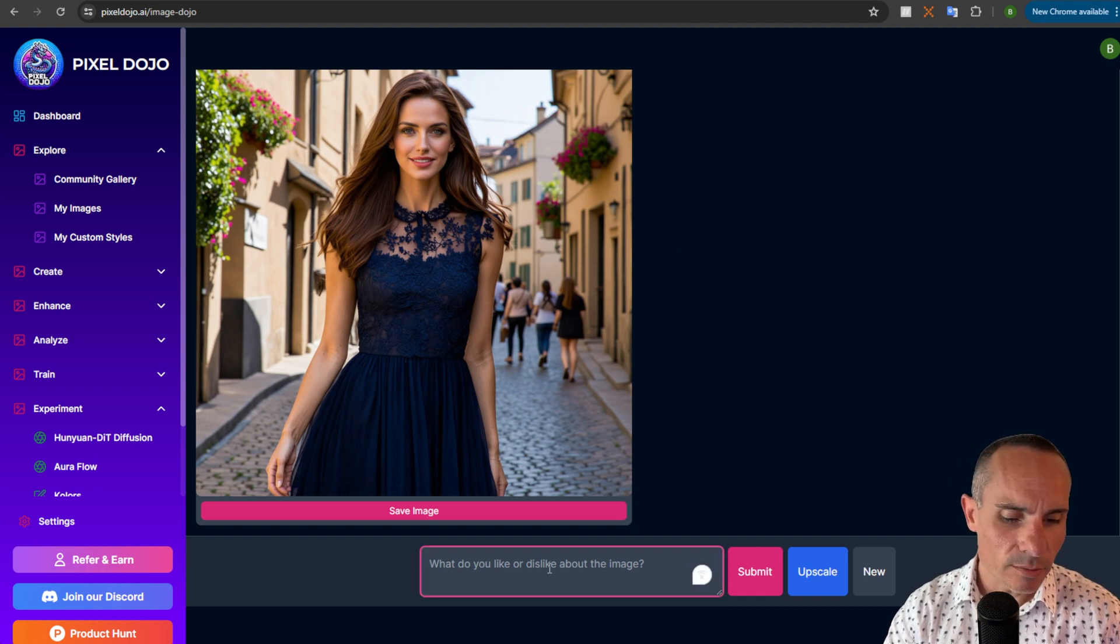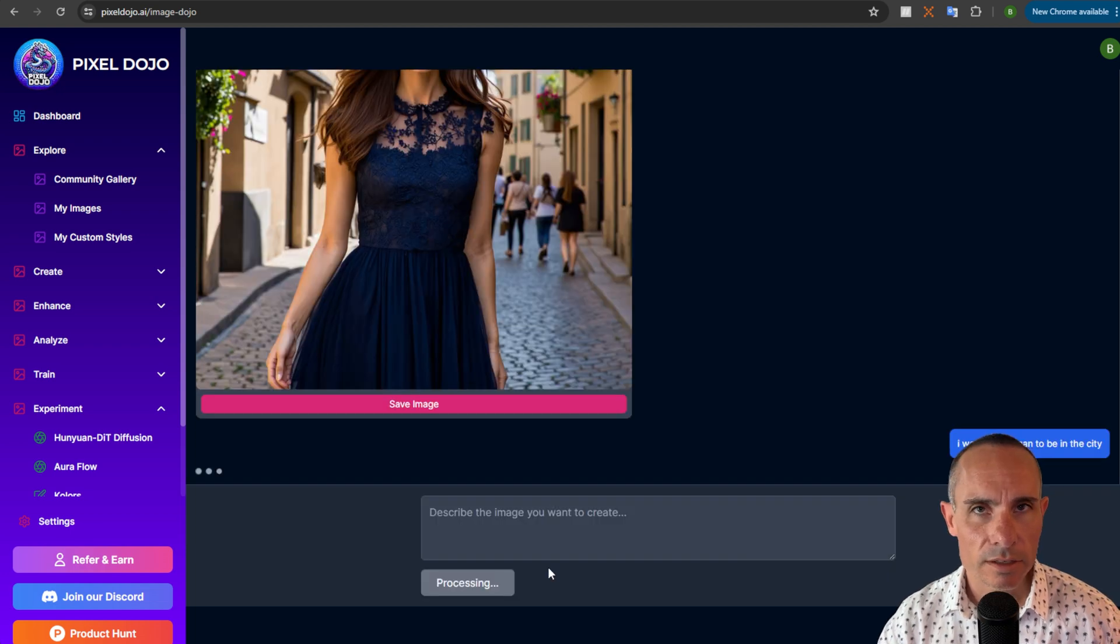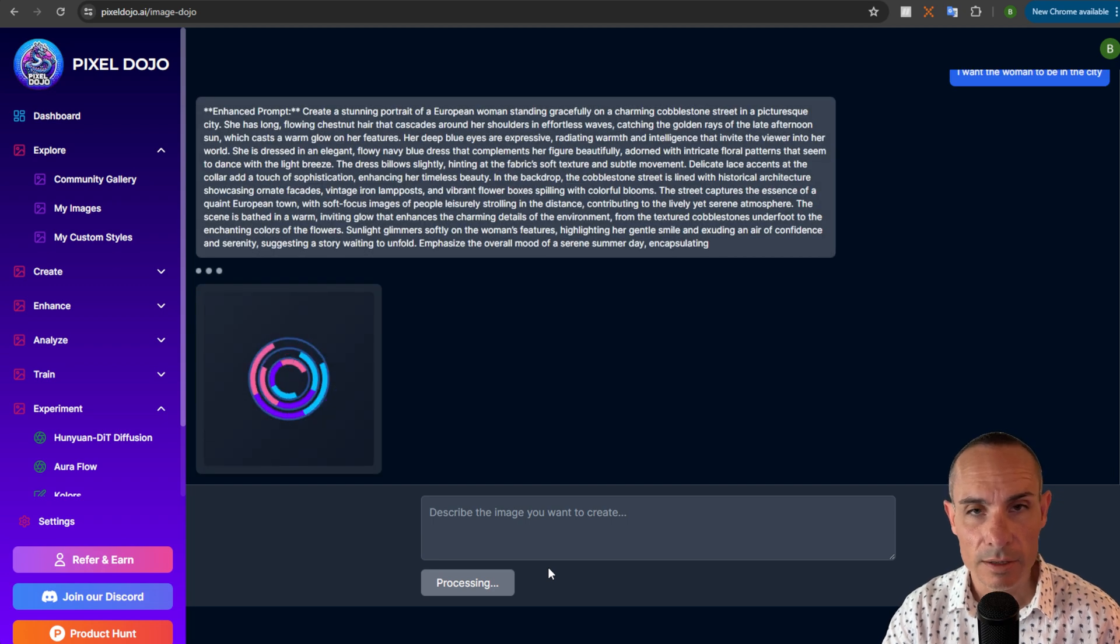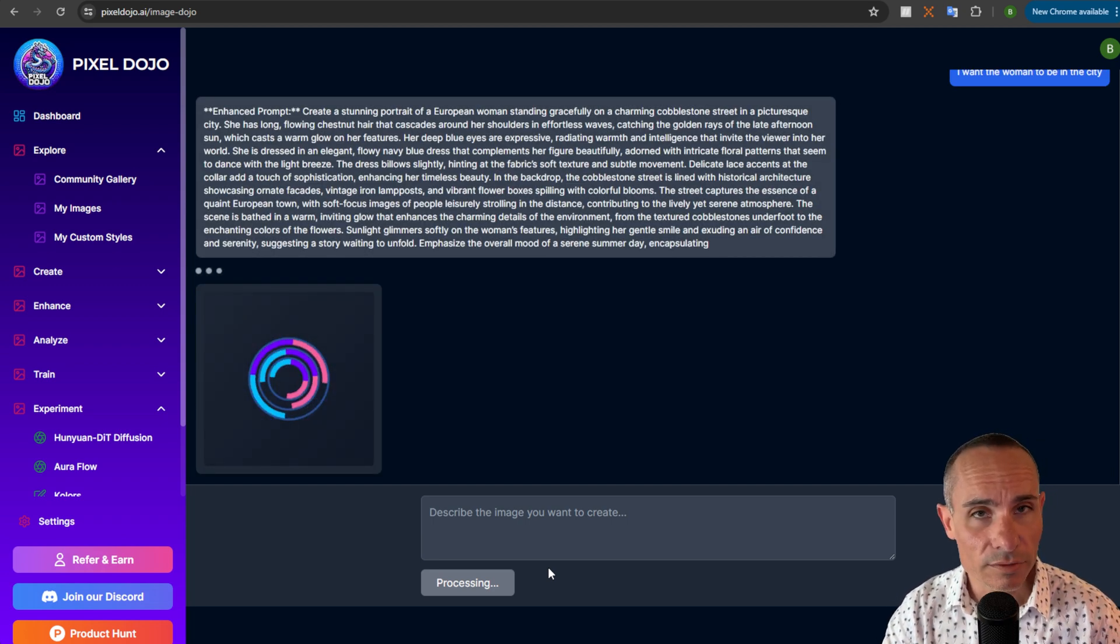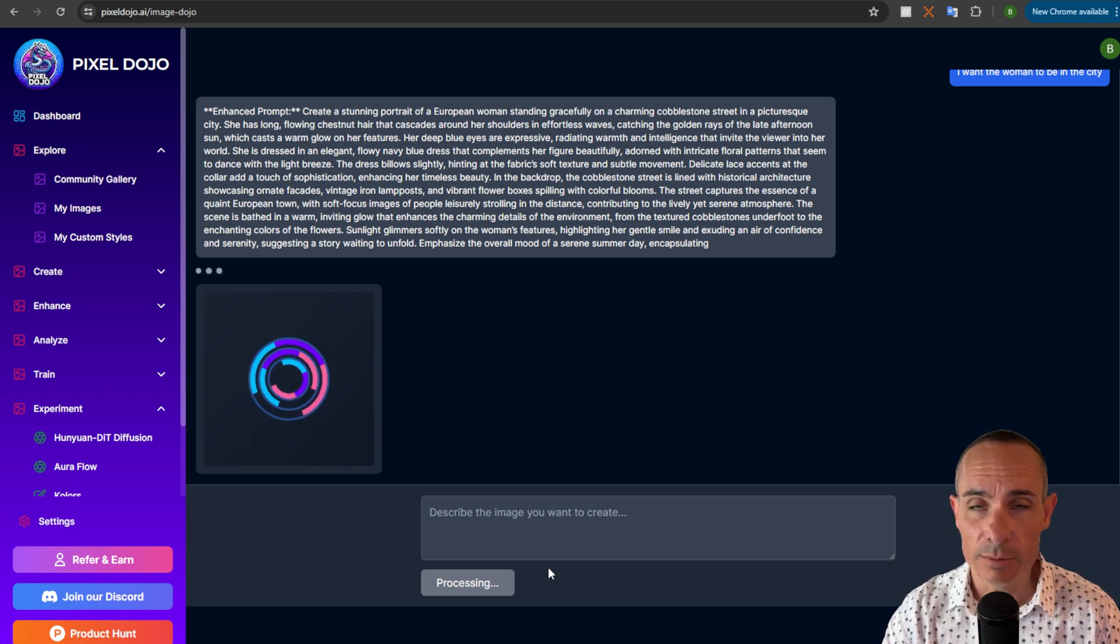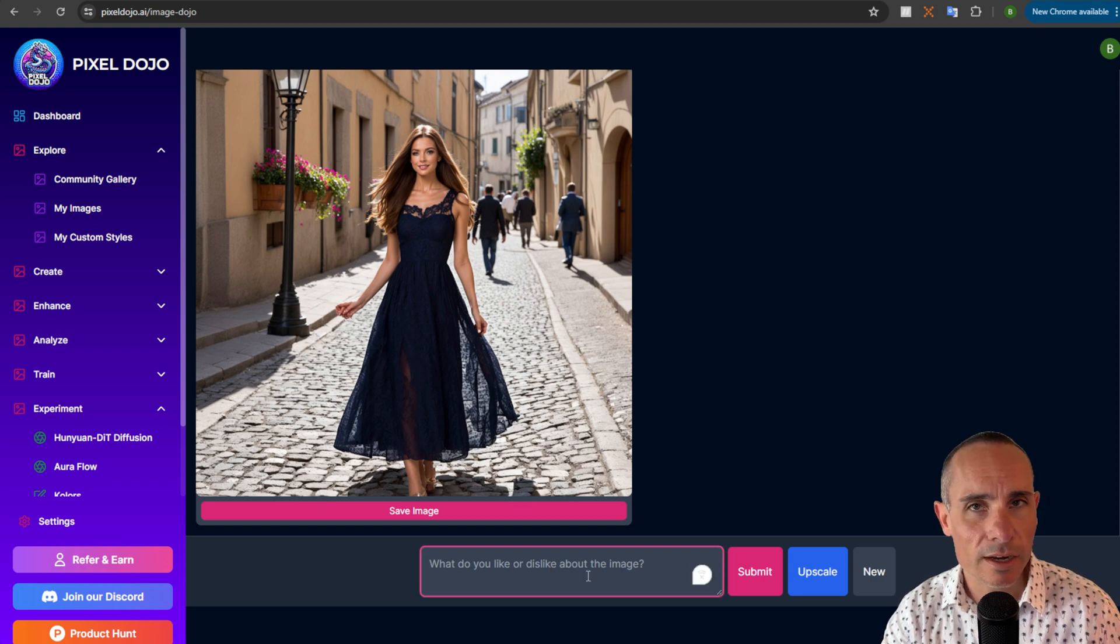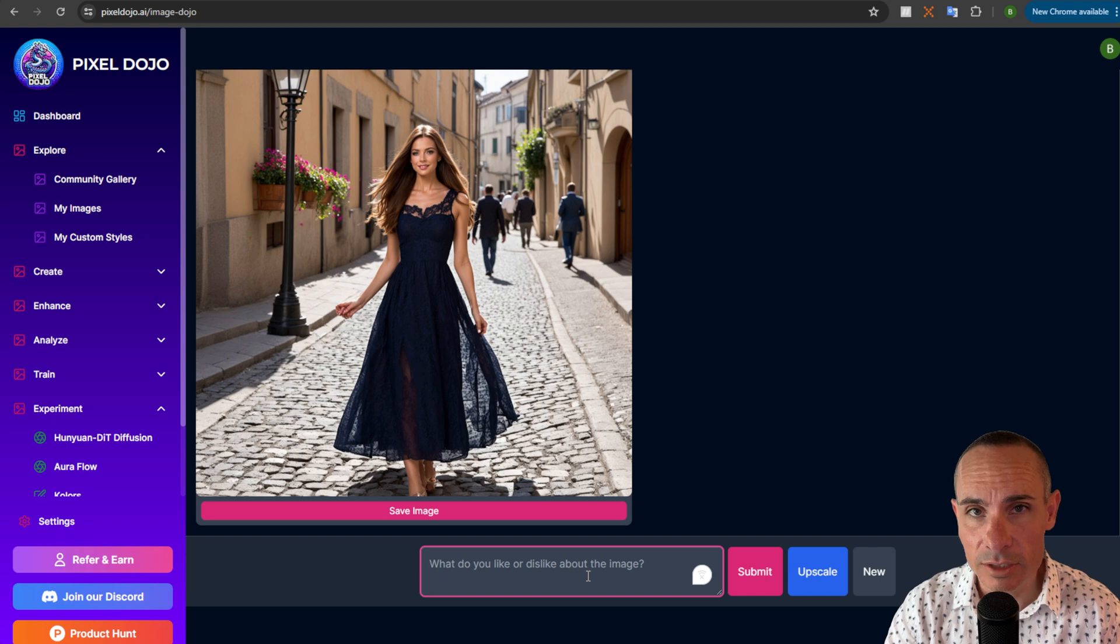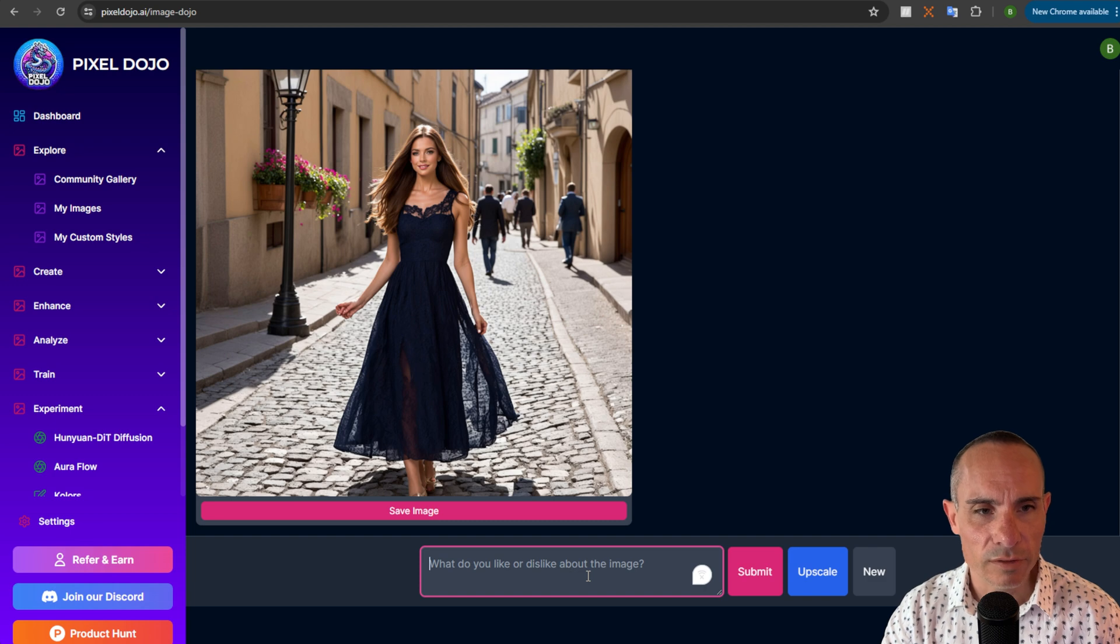And you could say something like I want the woman to be in the city and so now it's gonna take all those same prompts, all that same information and it's gonna change her to being in the city. Now one of the things I'd like to do next is add in all of the other pixel dojo tools into this chat. So right now I just have the image creator and I also have the upscaler as you saw, but we can add in things like consistent characters, pose control, even image lighting. Those are all coming soon but with this same sort of conversational workflow.